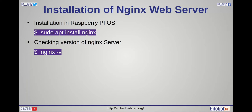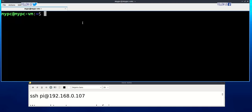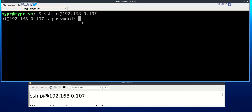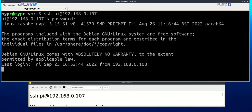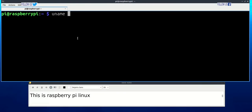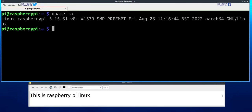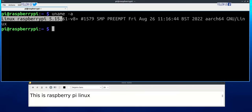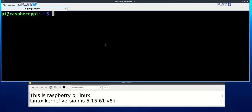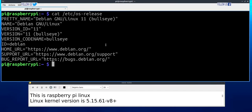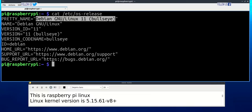First we will do SSH login to Raspberry Pi board. This is Debian 11 Linux, Bullseye is the codename.